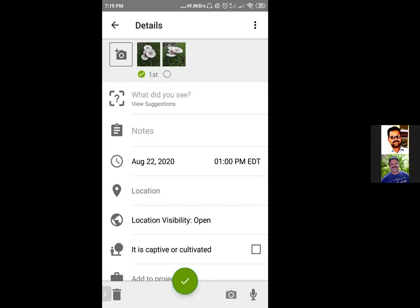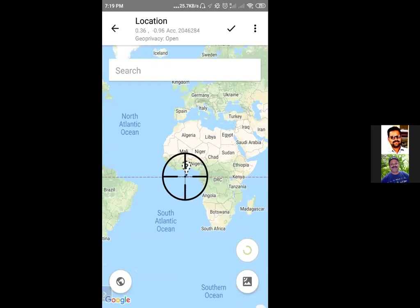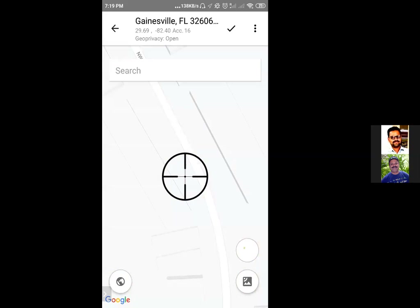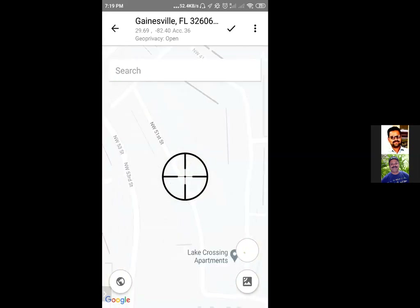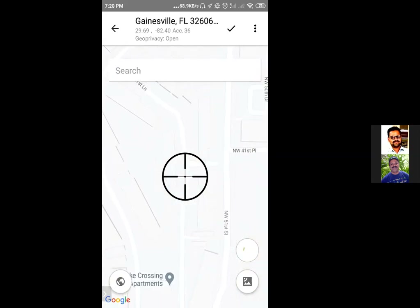It looks like there is some problem with my photo — it has not taken the location. There is a simple trick to get my current location first. I am using this little button at the bottom to choose my current location, and now it shows where I am currently.